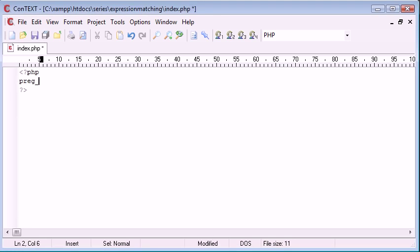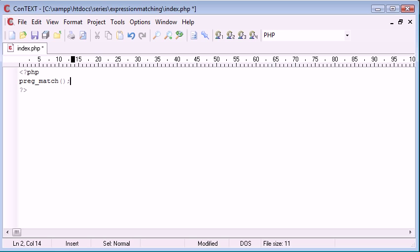Now the preg_match function looks like this and what it is, is it takes expression matching and lets us do this.